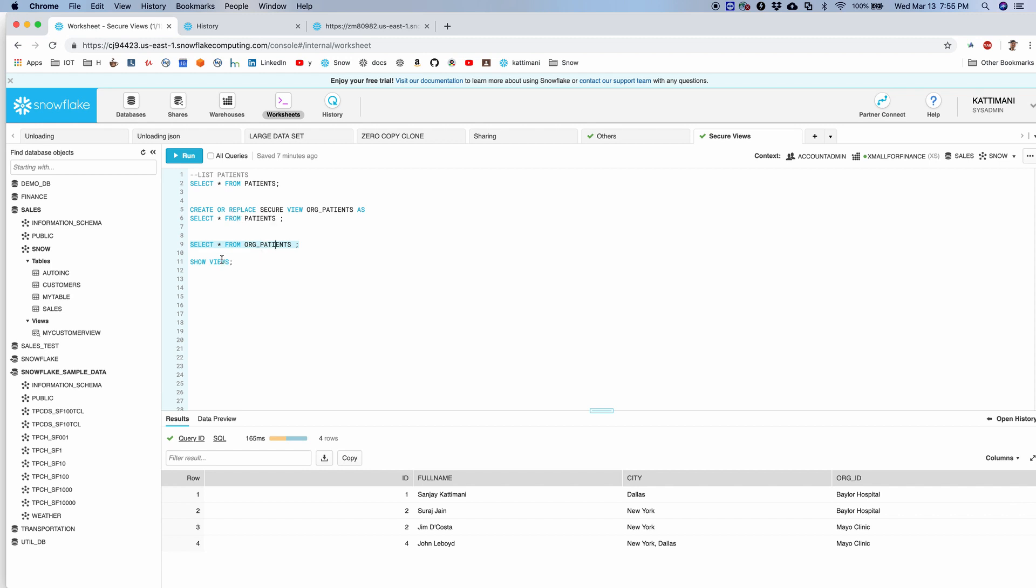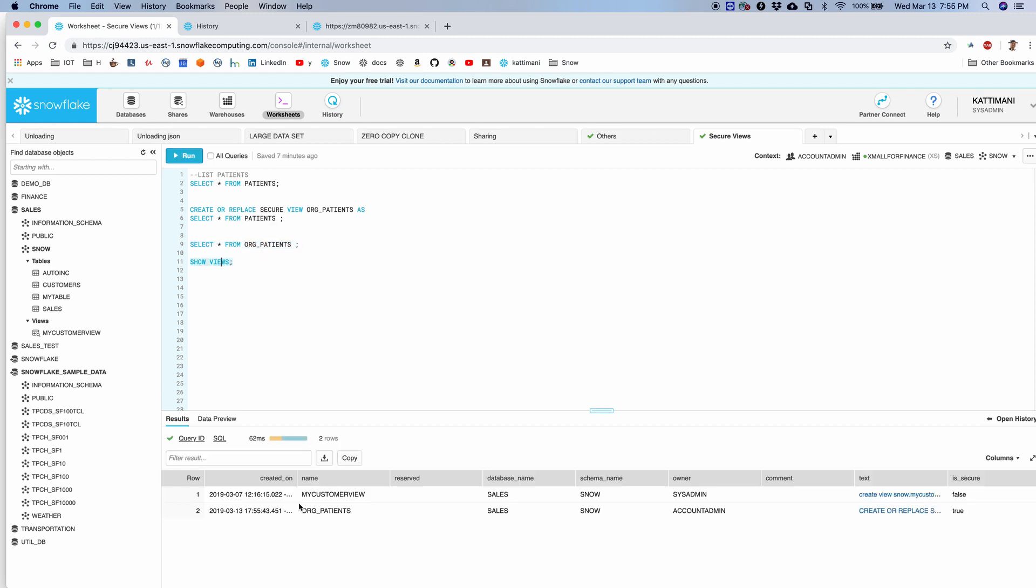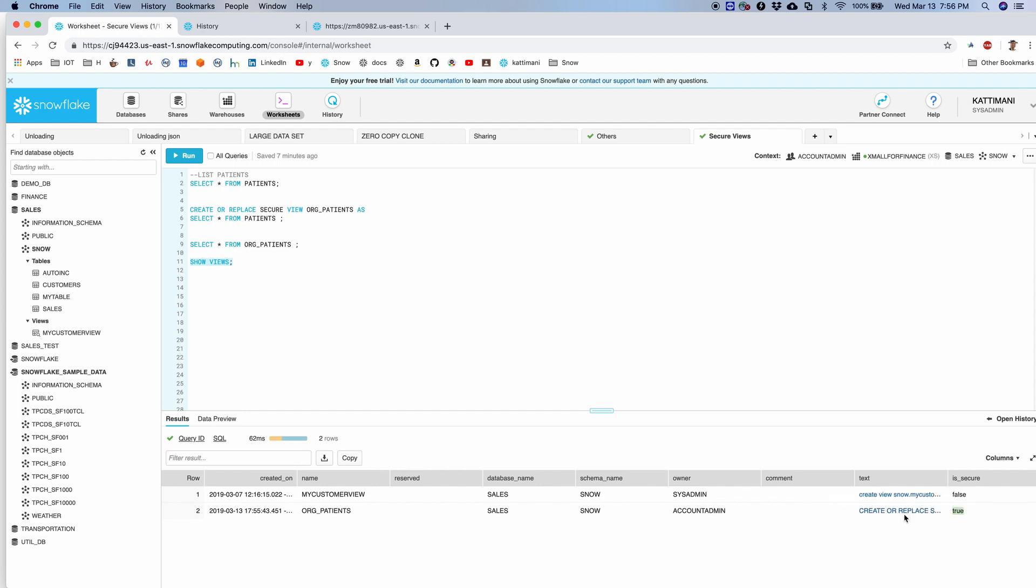If I list all the views, I have two views here. One is called my customer view, the other one is org patients. If you see the last column here, it says whether these views are secure or not. The first one is not, whereas the second one is. Now I can also see the underlying view detail because I am the owner of this view.